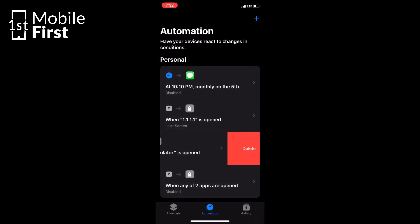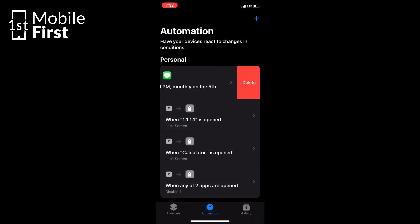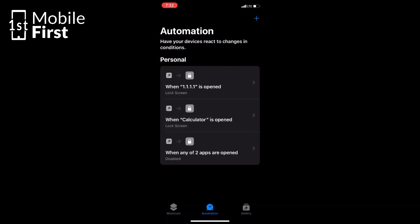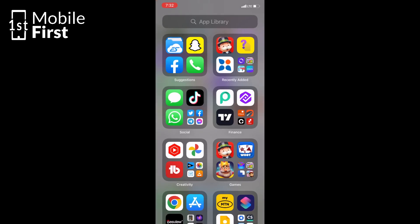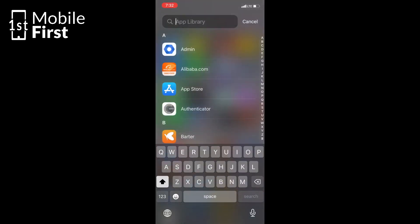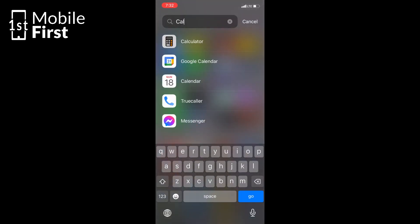And there you have it. With a little bit of creativity and the power of iOS, you can now password protect your apps using Shortcuts app and it's like having your own secret vault of apps.